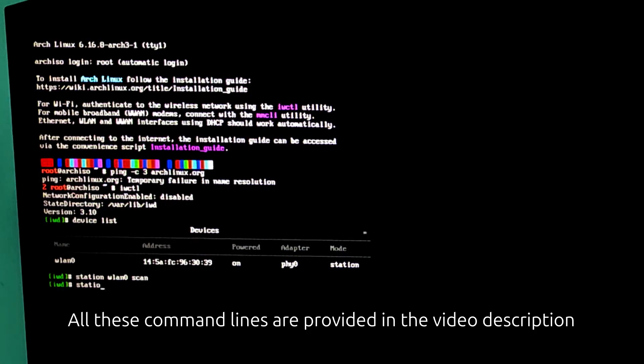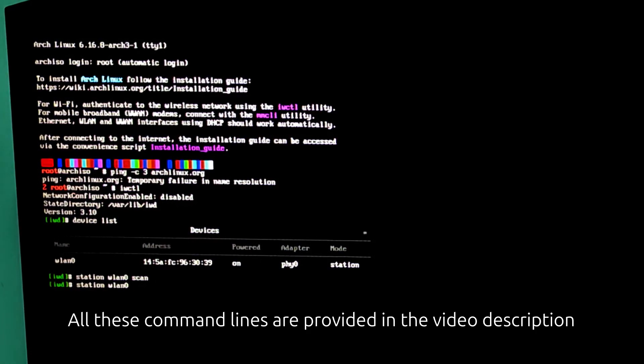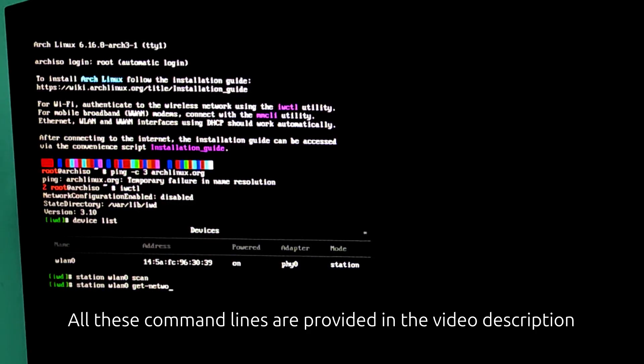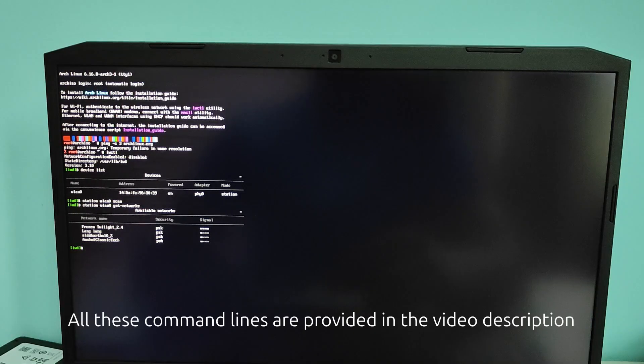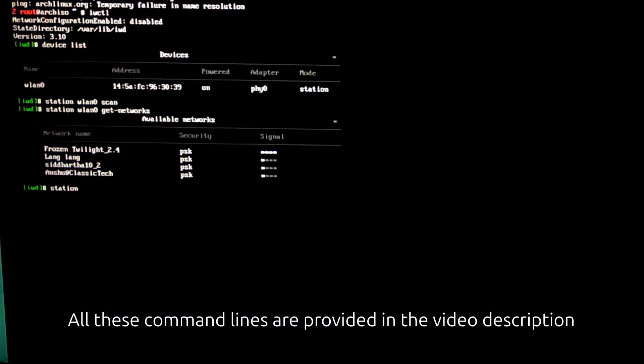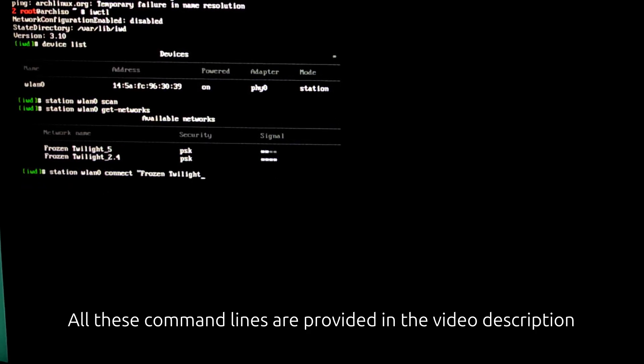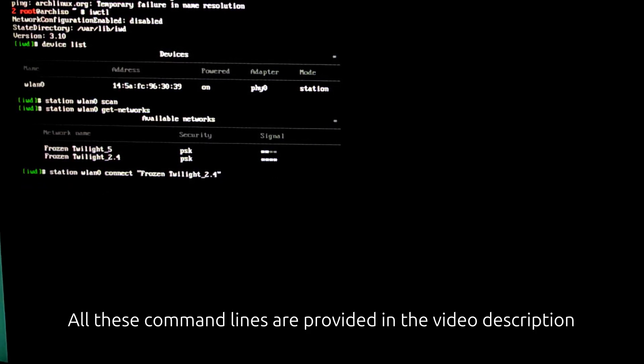And then station wlan0, get networks. This lists all the Wi-Fi networks found. Station wlan0 connect, and then your Wi-Fi name inside the inverted comma. This connect to your Wi-Fi.